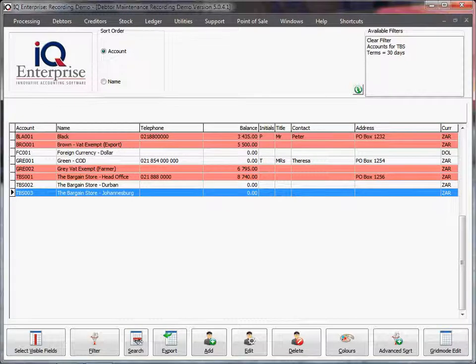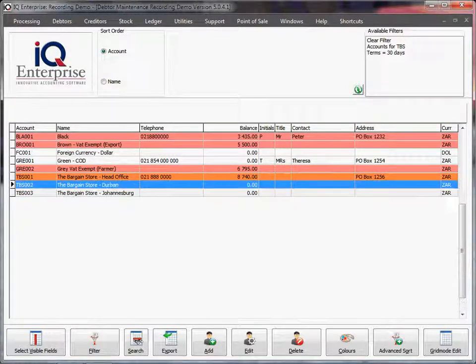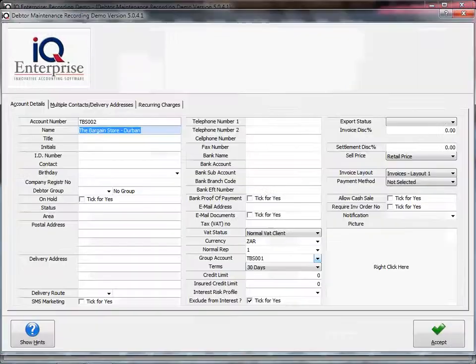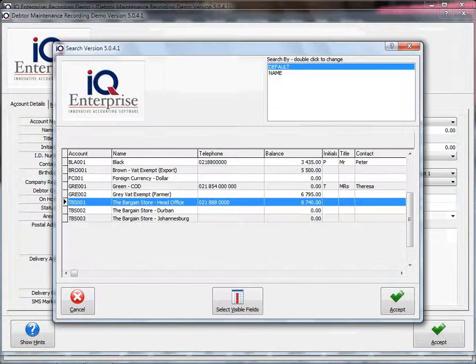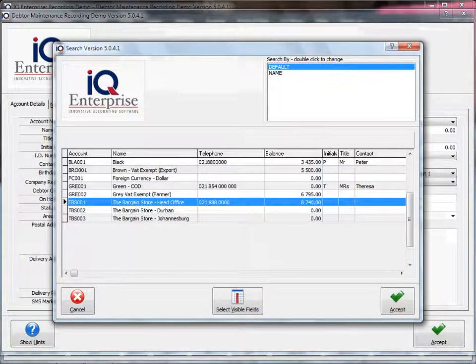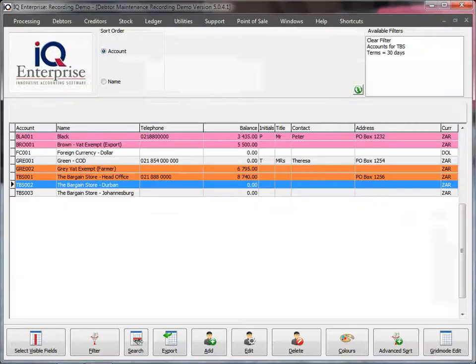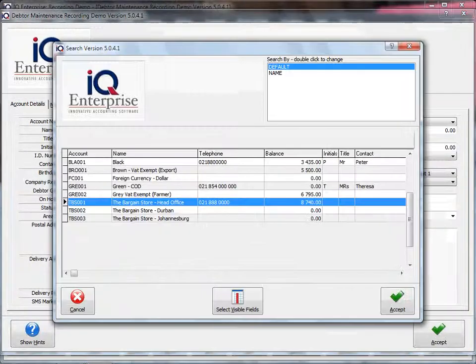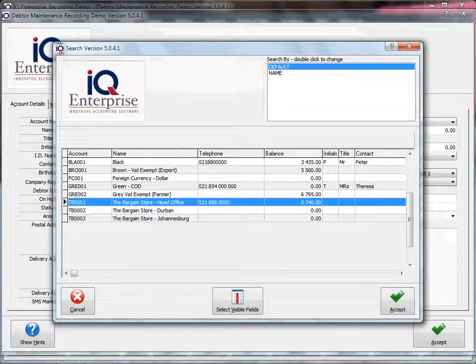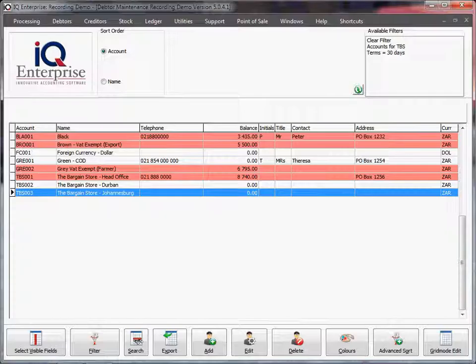I've set up a head office and two branches here. If I open my first branch, you'll see that under group account I've selected the head office. I'm doing that with both my branches, having the head office as the group account.